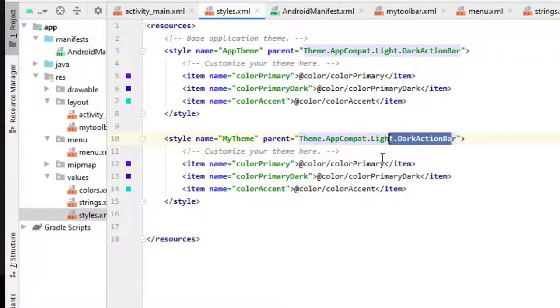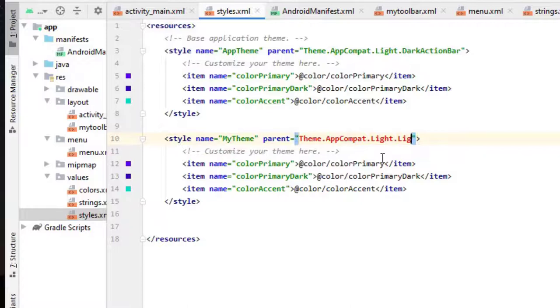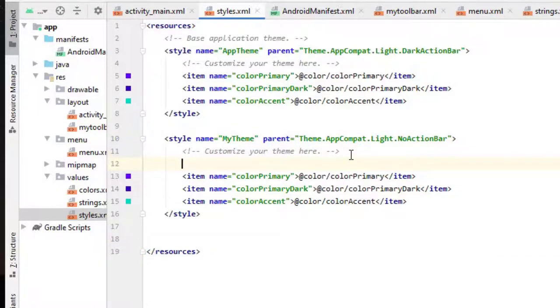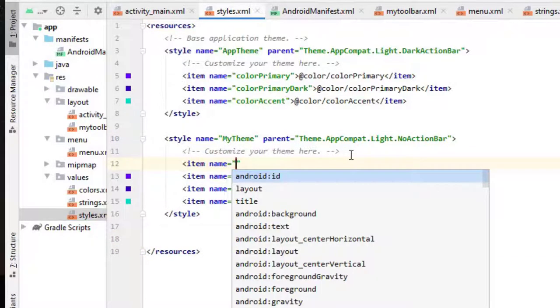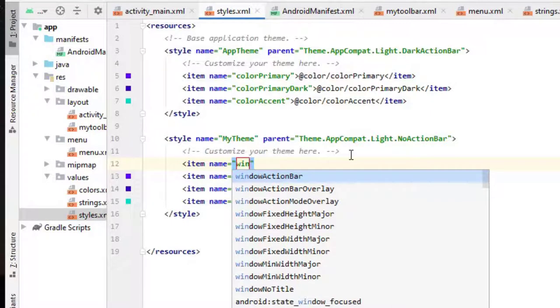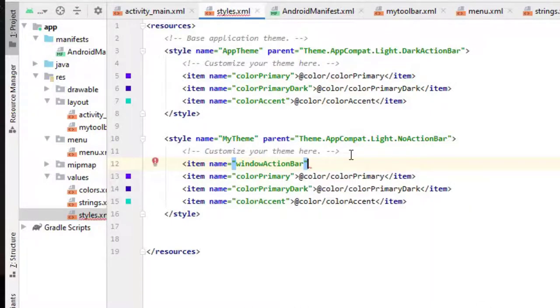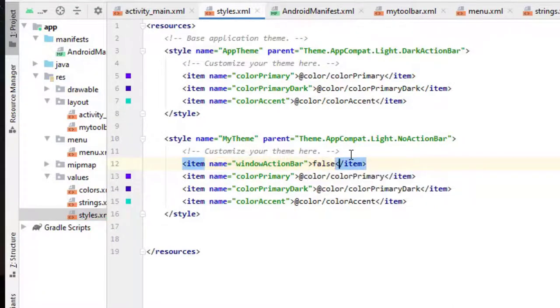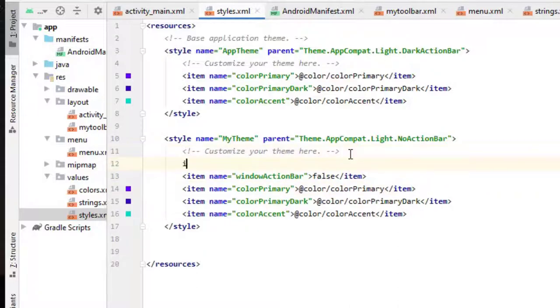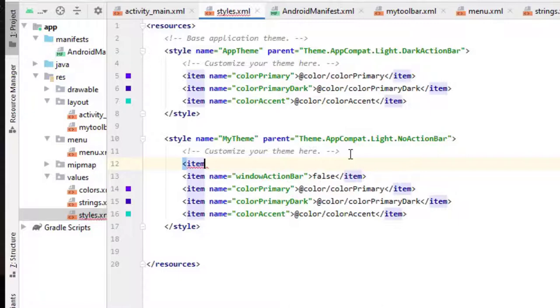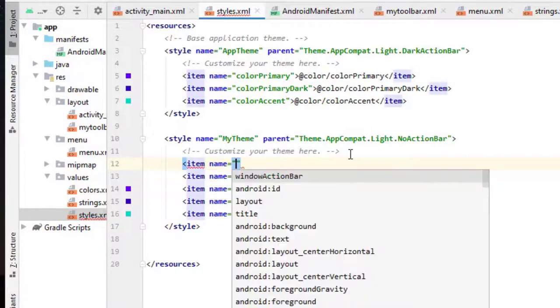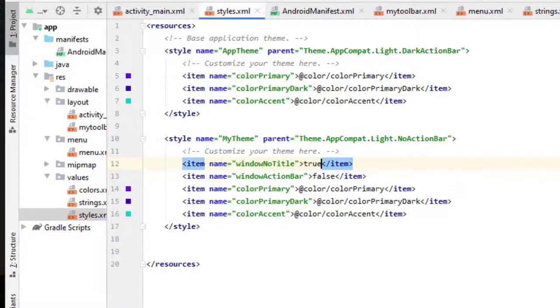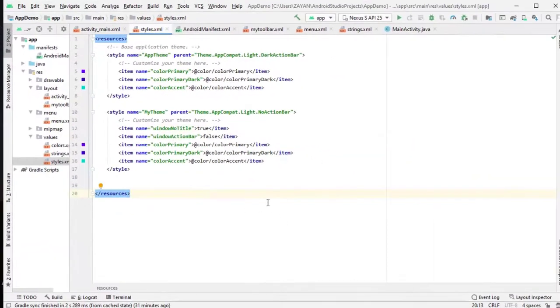Here instead of dark, change to light, no action bar. And here above, item name, you can create window action bar, set to false. We don't need action bar. And again one more, item name window not title. We don't need the title, so it should be true. Okay, that's it.